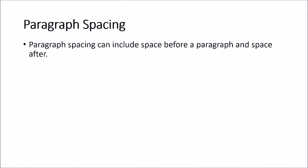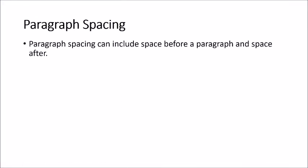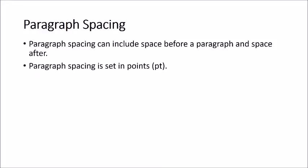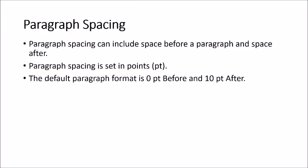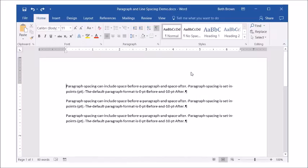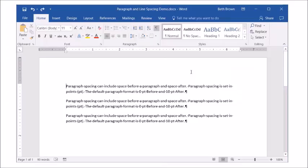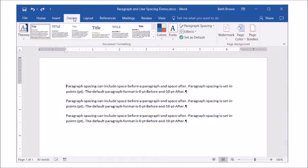Paragraph spacing can include space before a paragraph and space after. Paragraph spacing is set in points. The default format is 0 points before and 10 points after.